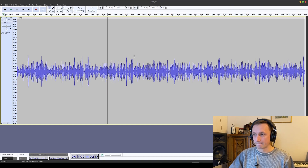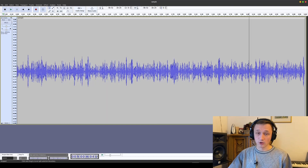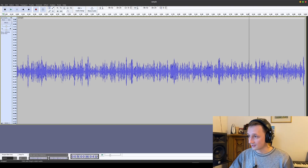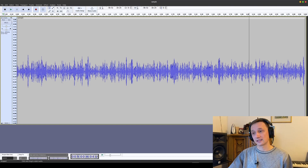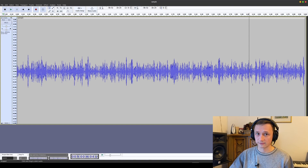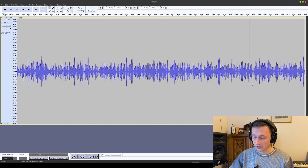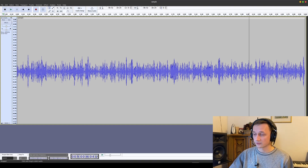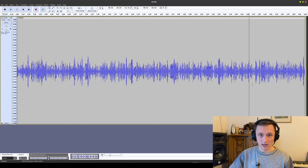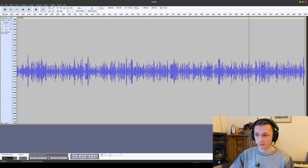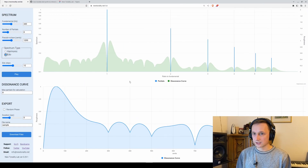Another improvement is that it's now a mono rather than stereo sample, and it's an uncompressed WAV file — I think 32-bit floating point precision. There were some problems with importing the previous exports into certain software, but I don't think there should be any problems now. If you do have any issues importing those samples, please leave a comment and let me know.